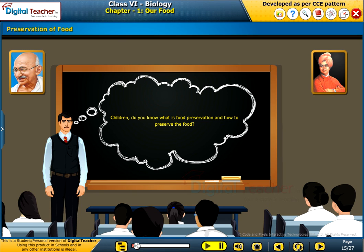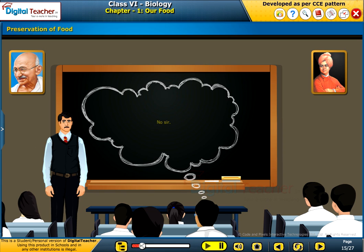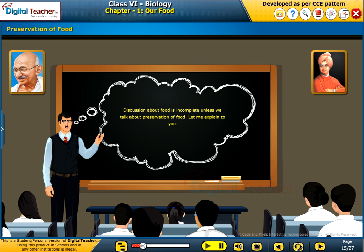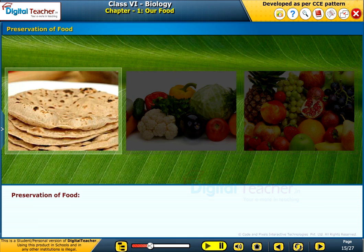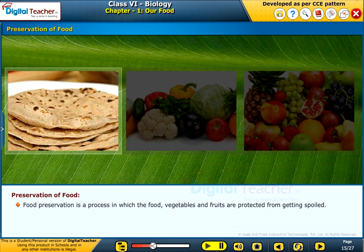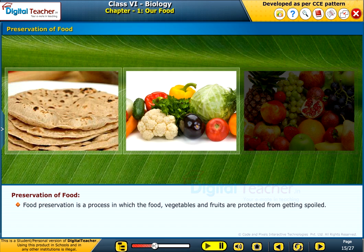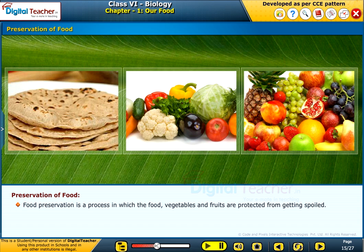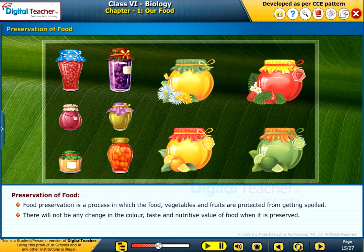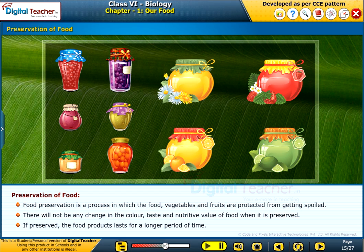Children, do you know what is food preservation and how to preserve the food? No sir. Discussion about food is incomplete unless we talk about preservation of food. Let me explain to you. Food preservation is a process in which food, vegetables and fruits are protected from getting spoiled. There will not be any change in the color, taste and nutritive value of food when it is preserved. If preserved, the food products last for a longer period of time.